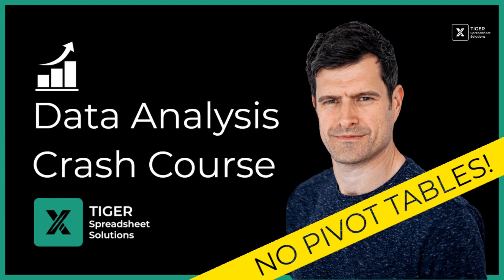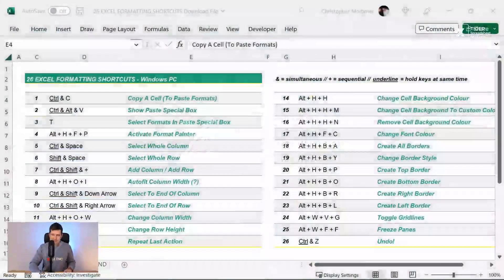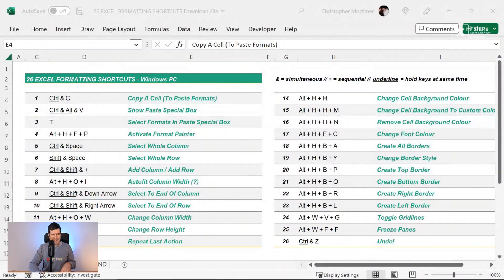The truth is, I don't really use pivot tables in my data analysis. I've got simpler alternatives that you're going to love. The link's in the video description below. It's absolutely free. Just got to pop your email in and we'll send you the data analysis crash course.